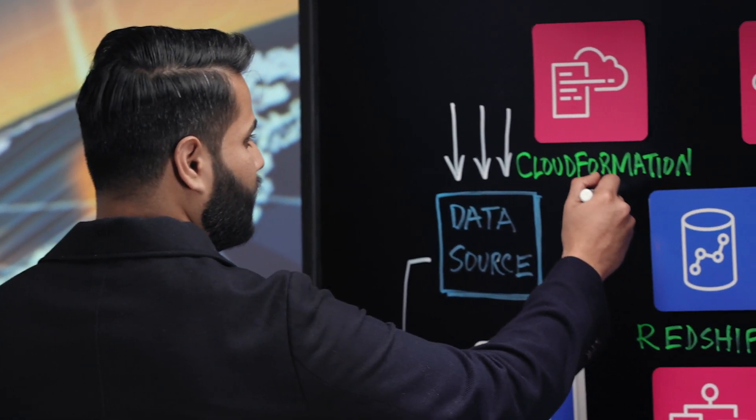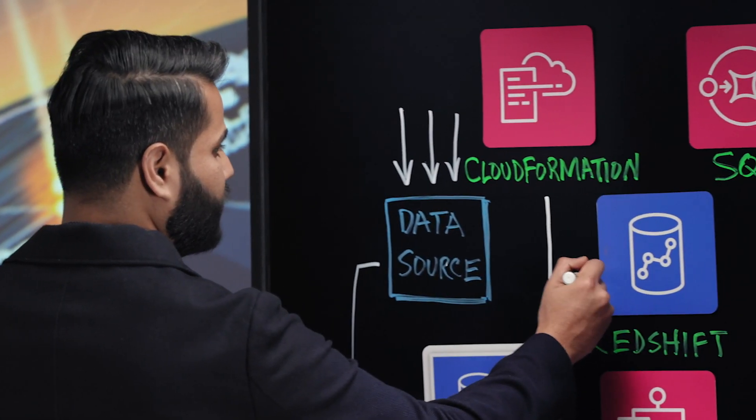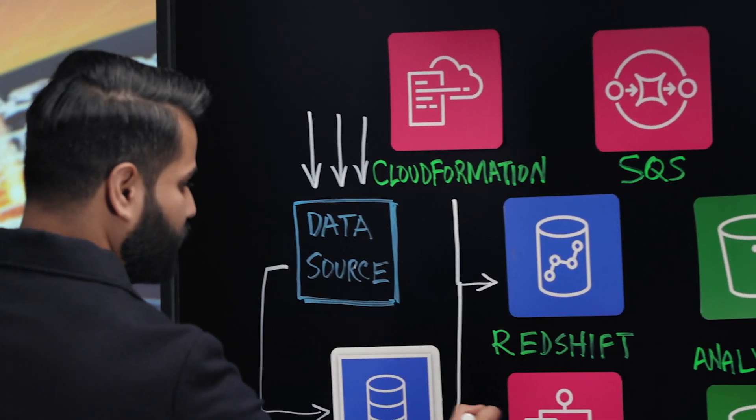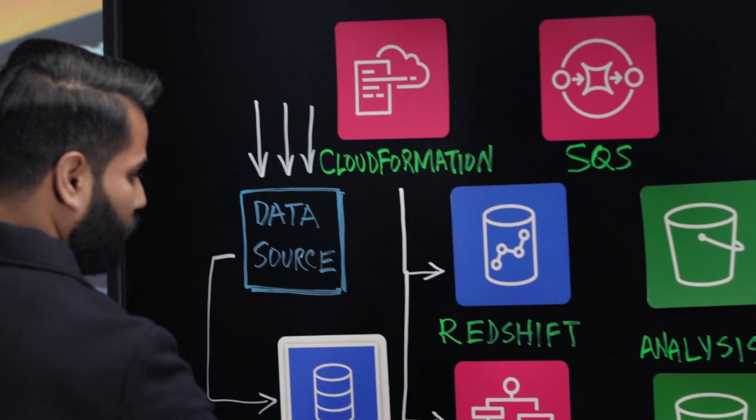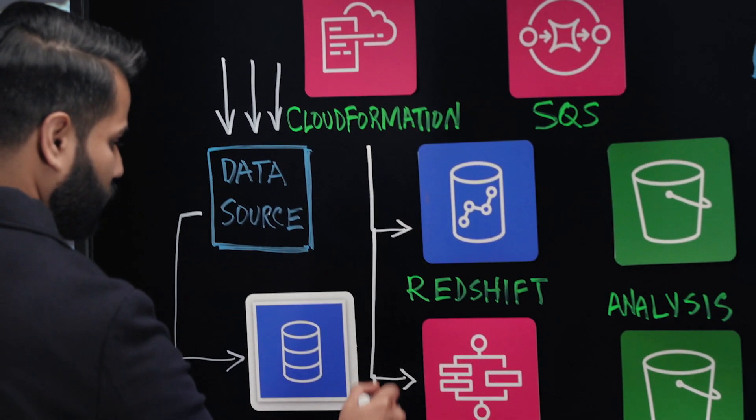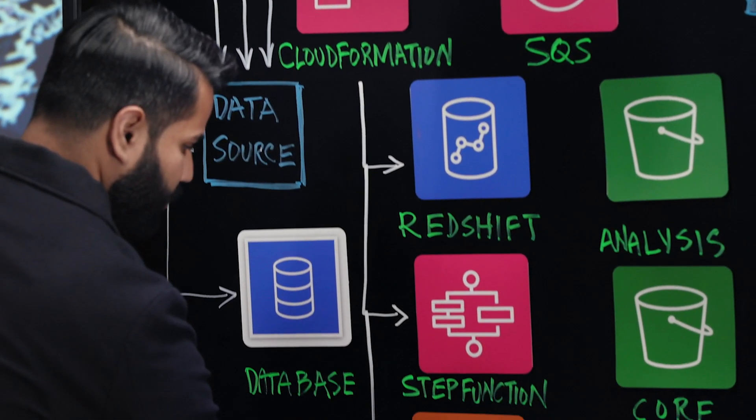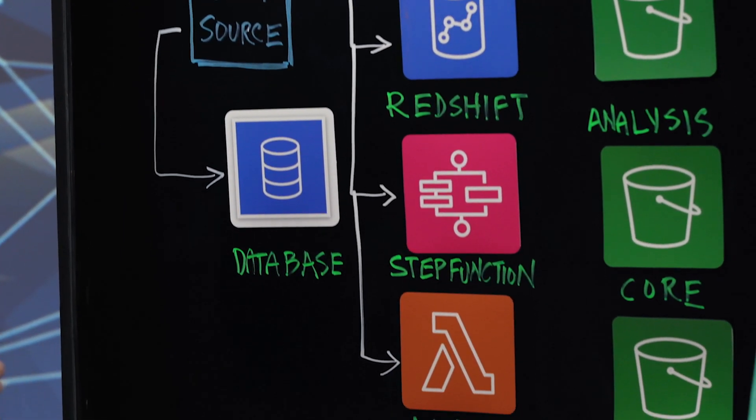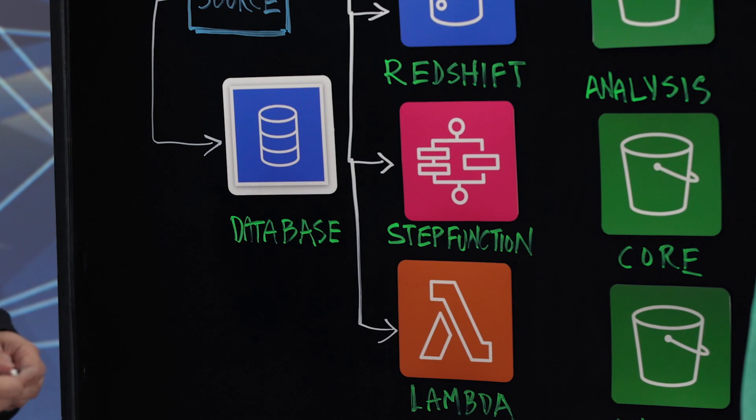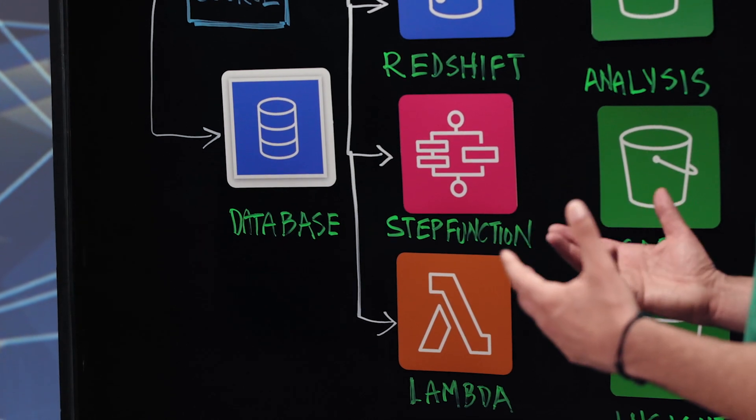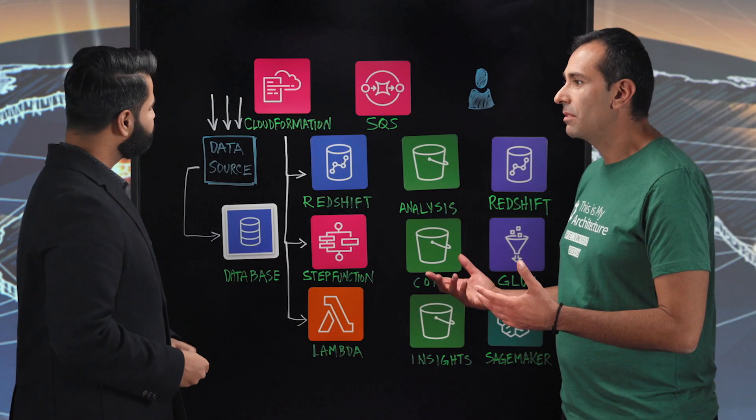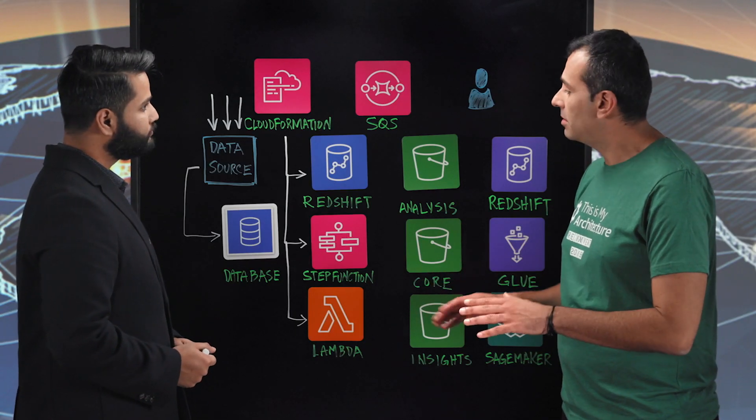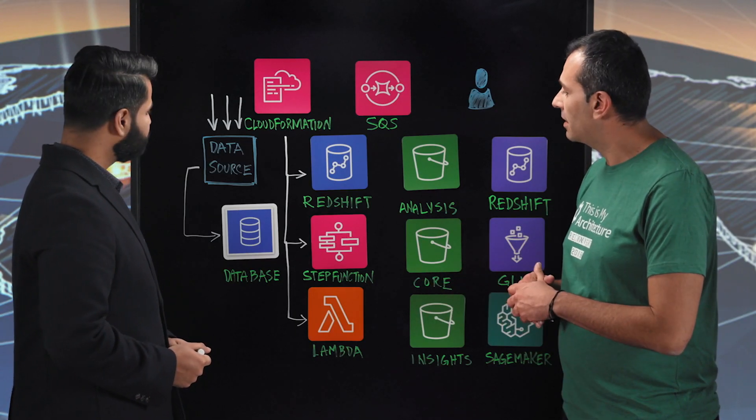And depending on that, CloudFormation will either kick off a Redshift instance, or it'll start step functions, or it'll start Lambda, or any other service that we have. So it's a great way to use the AWS services only when you need them, reduces cost, which is fantastic.